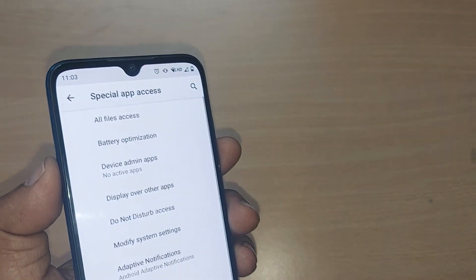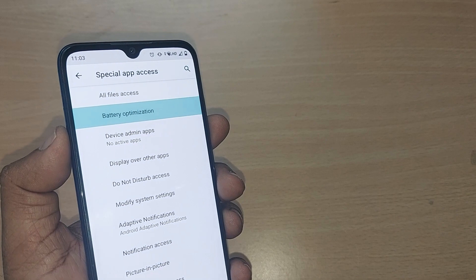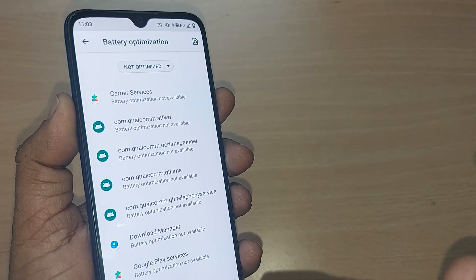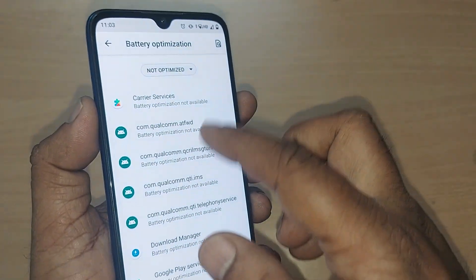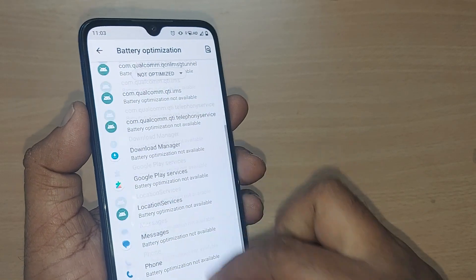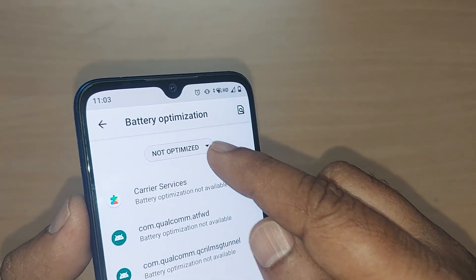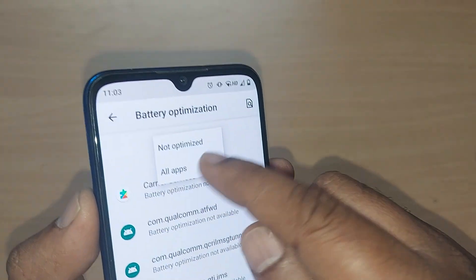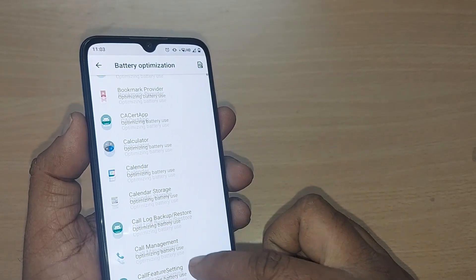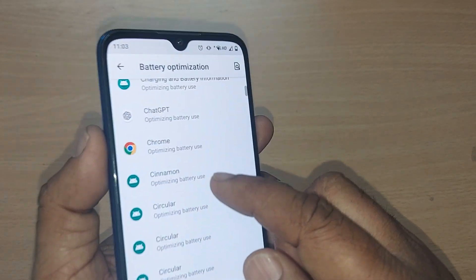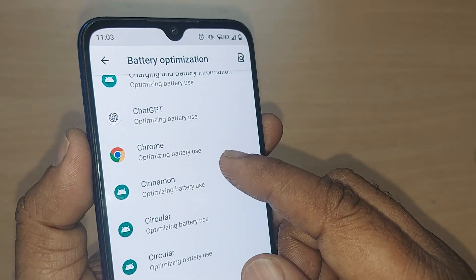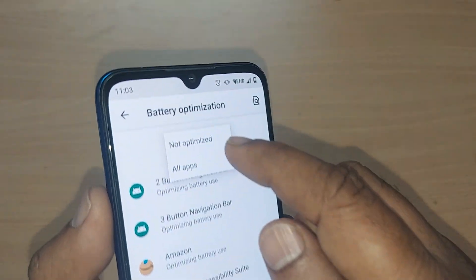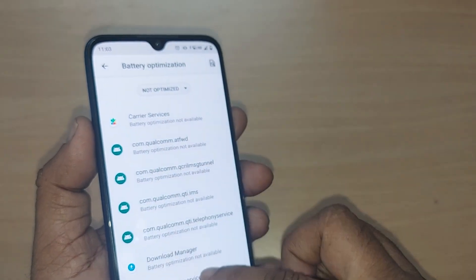Upon going to battery optimization, just tap it. By default, it will show whichever apps on your phone have not been optimized for battery. If you want to see everything, select the dropdown menu and choose 'All Apps.' Some apps will show as optimized and some will not.